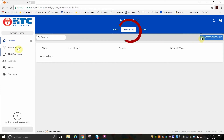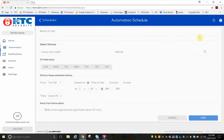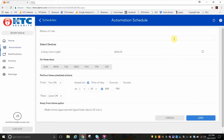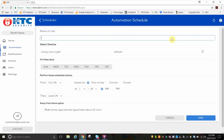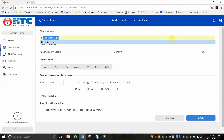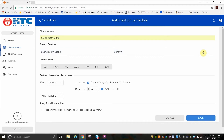On the Automation menu, click on Schedules, and then click on the New Schedule button. Click in the first box to give your schedule a name. Next, check the box beside the device it affects.